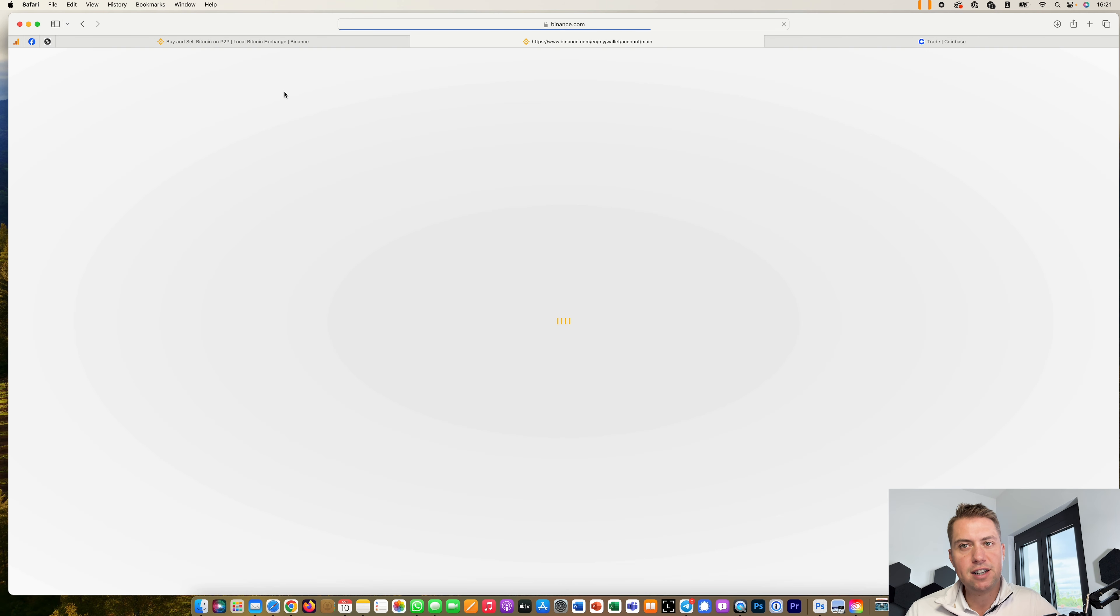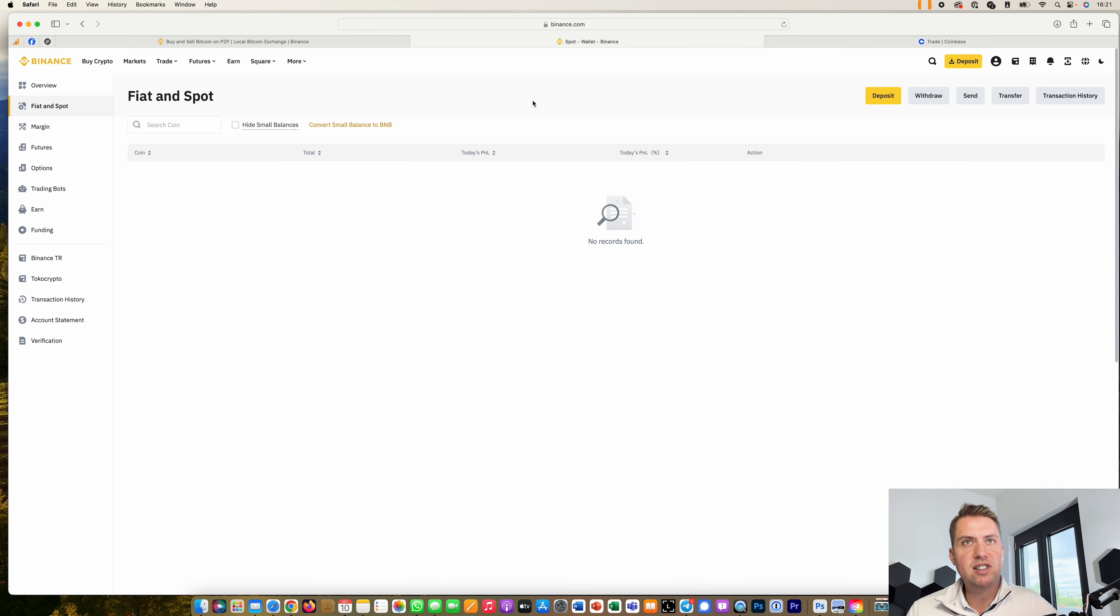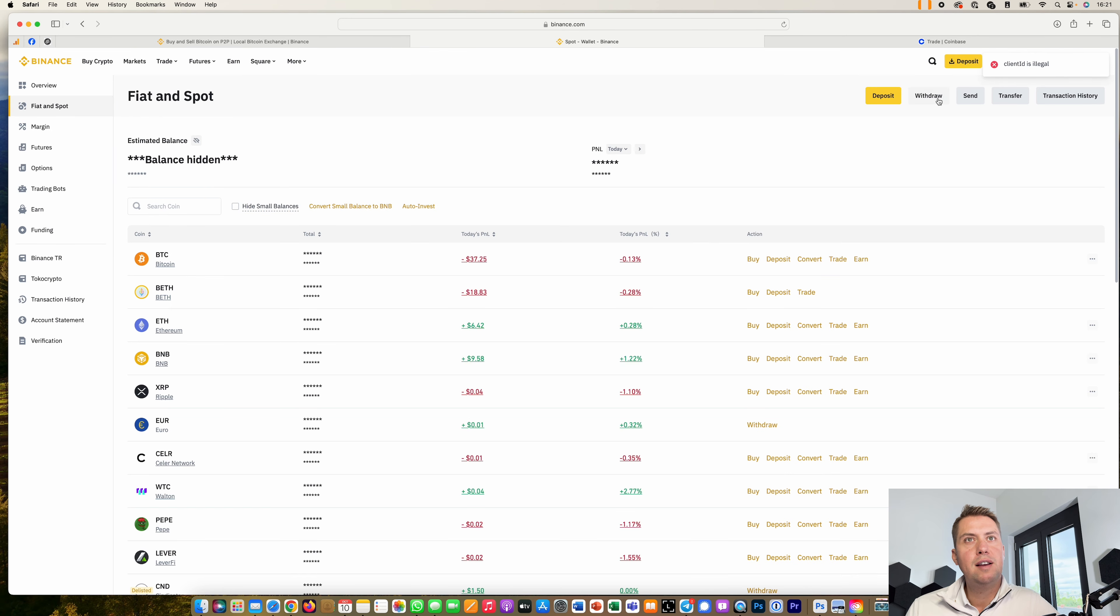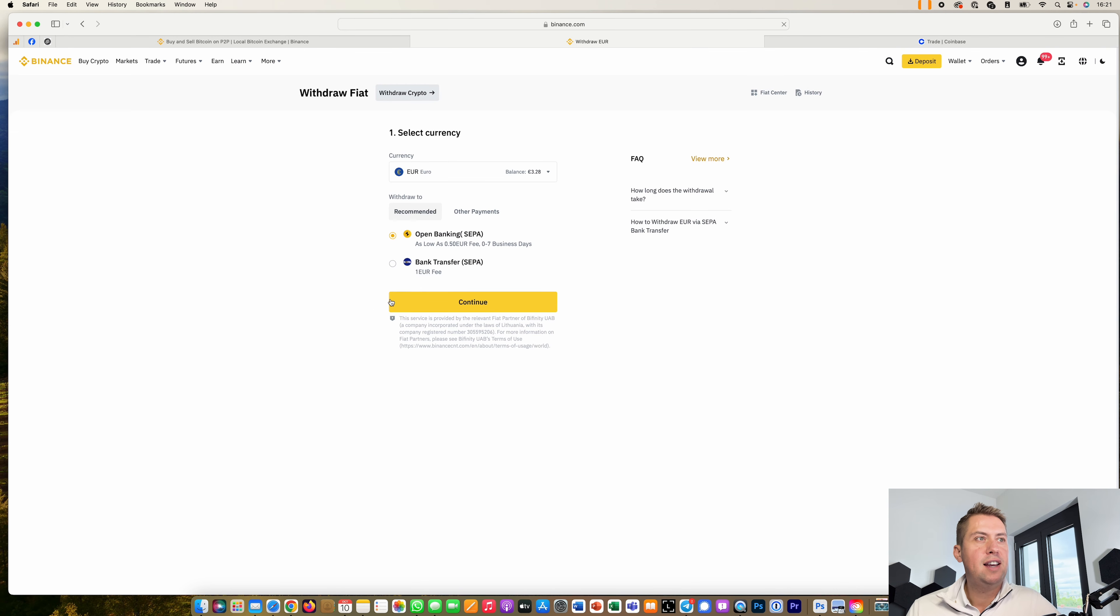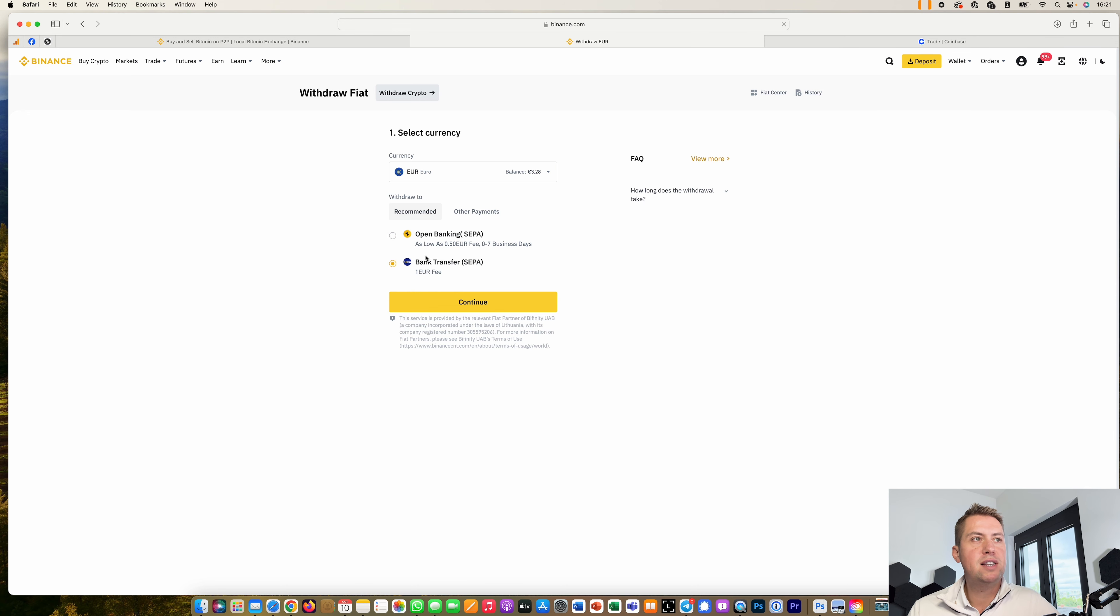If you want to withdraw money, that's actually easier because there you still have options and you can still use a bank transfer, so a SEPA transfer if you want to restore your euros from Binance. So that still works.